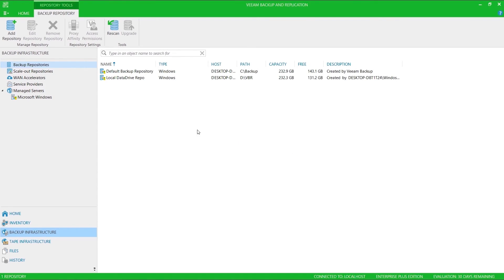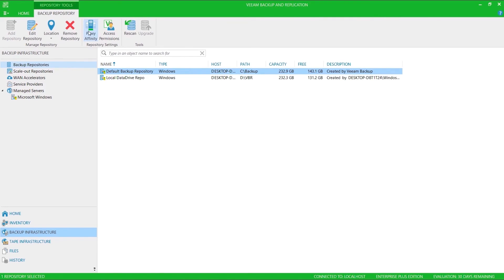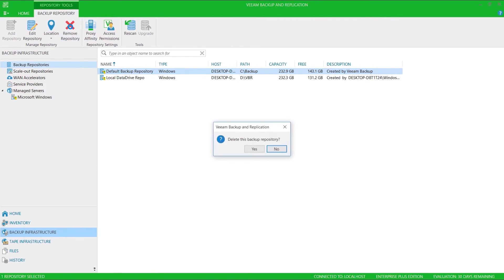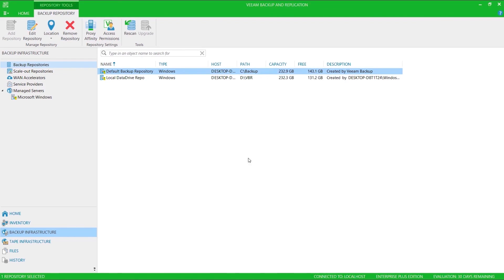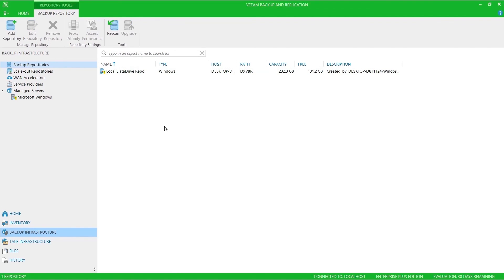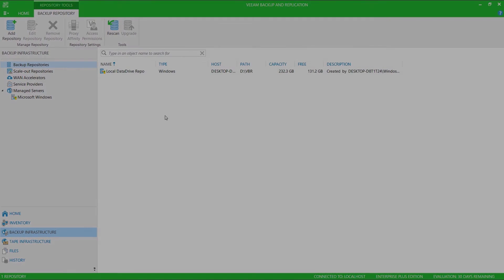I've now got two repositories, which means I can go ahead and remove the default. And that's how you configure a Veeam Backup and Replication backup repository.